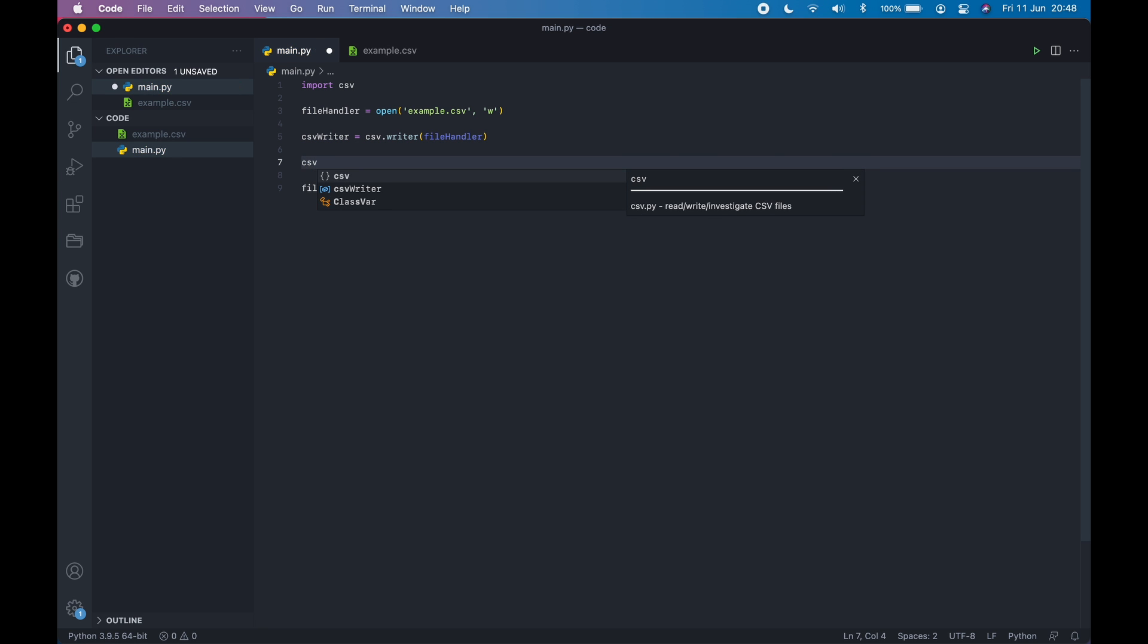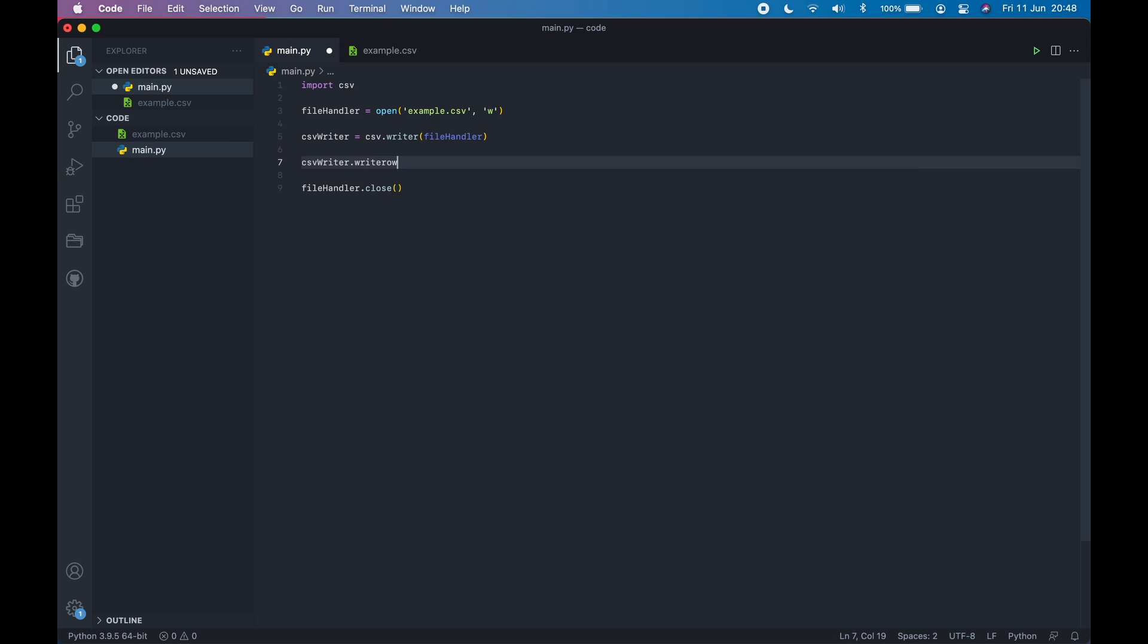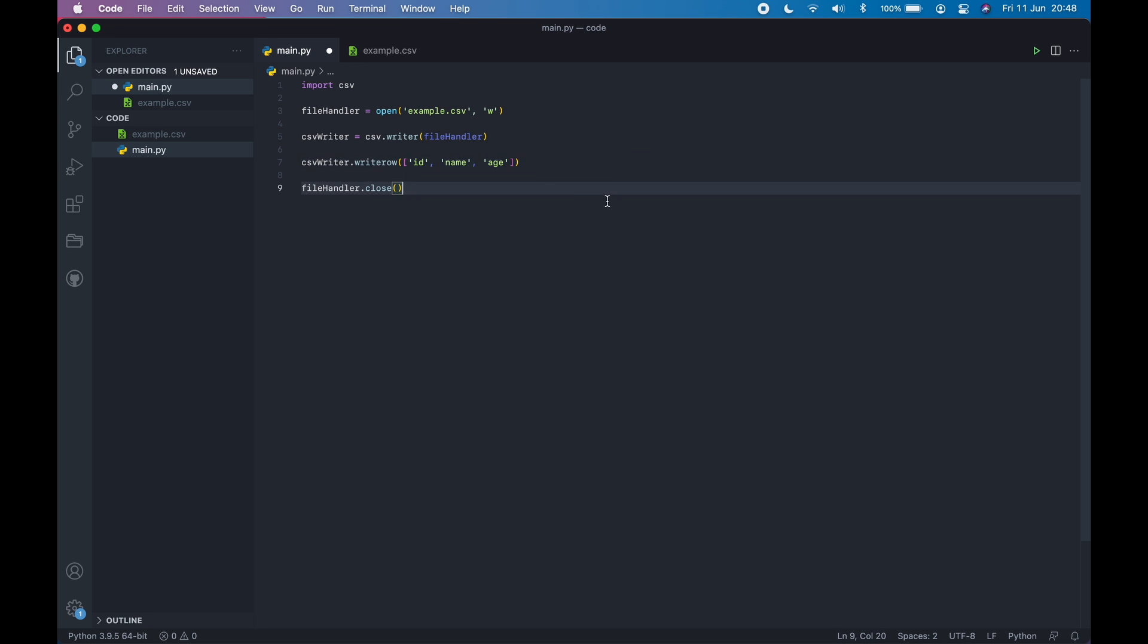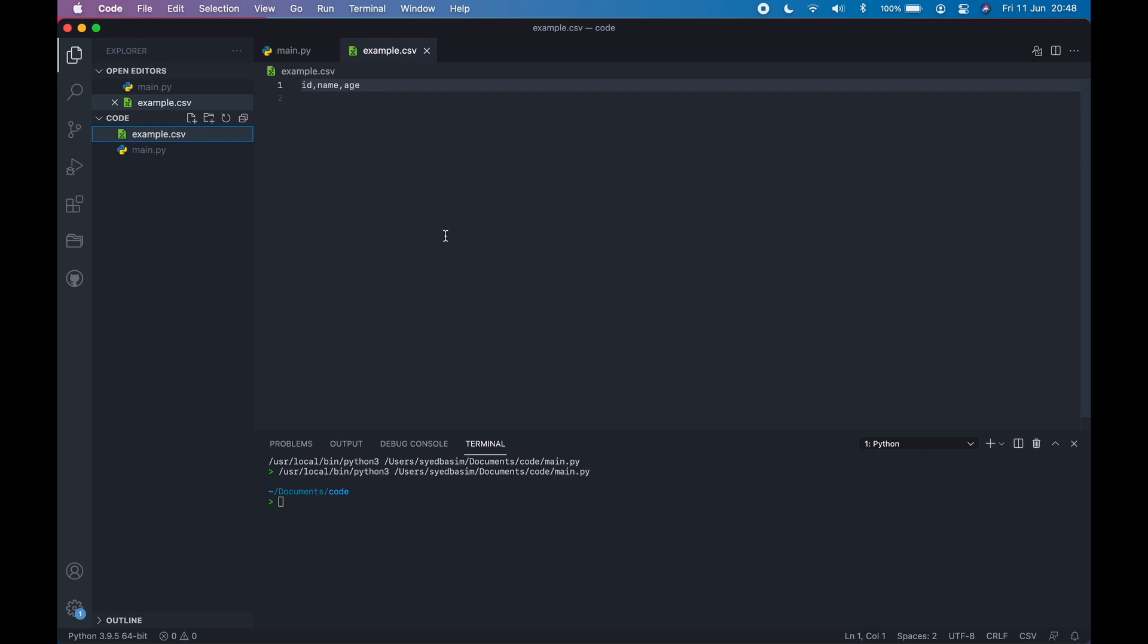Now let's write to the file. We can use the CSV.writer object and then use writerow. And then we can provide a row using a list. So let's say I want ID, name, and age. So now it will write to this file. Let's save it and run it. And there you go. It's written. If you go to the example.csv file, you can see ID, name, age.